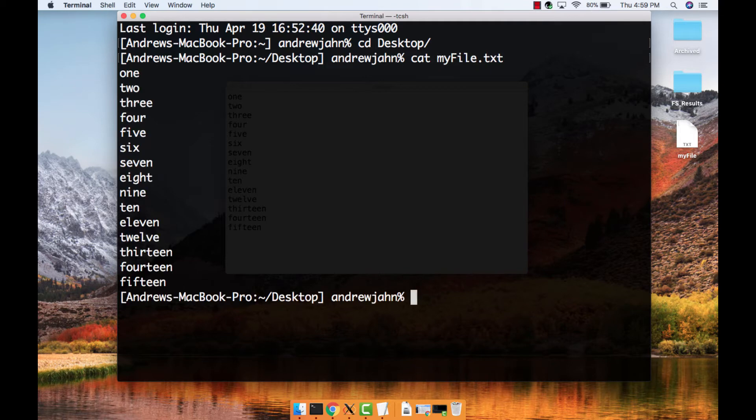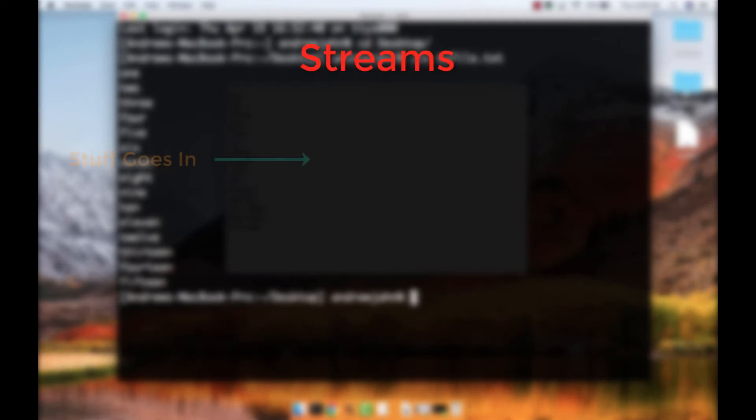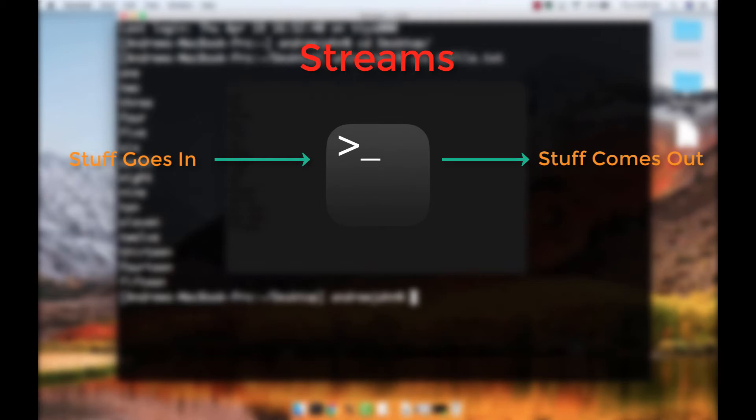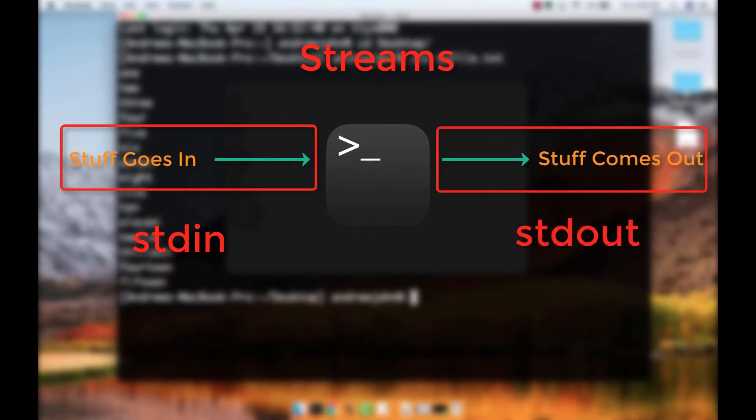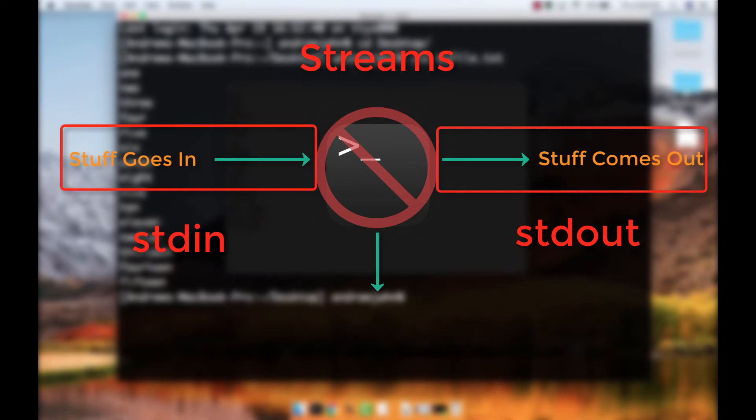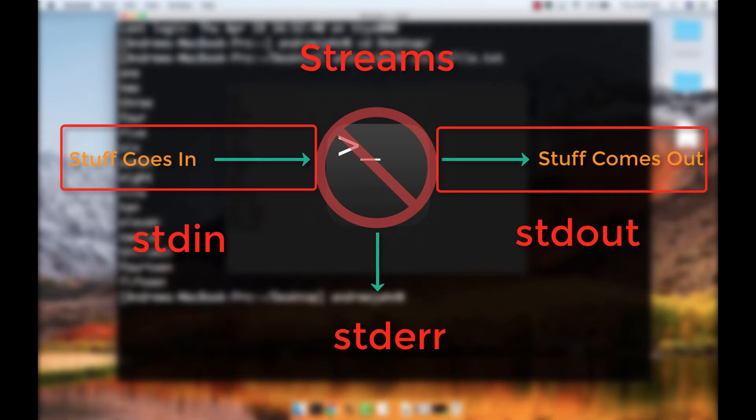To print the contents of the file, use the cat command, short for concatenate. This touches on the concept of streams, or the flow of information to and from the command line. When you type commands and press enter, the flow of those commands into the UNIX kernel is called stdin, or standard input. The resulting output is called stdout, or standard output. If the command terminates with an error, the output is printed into a separate stream called stderr, or standard error. Later we will use these streams and a technique called redirection to speed up our text editing and make it more flexible.